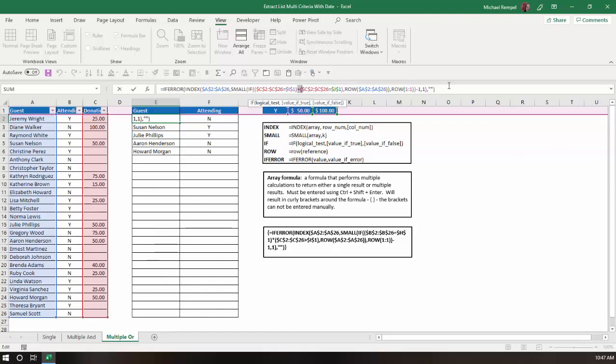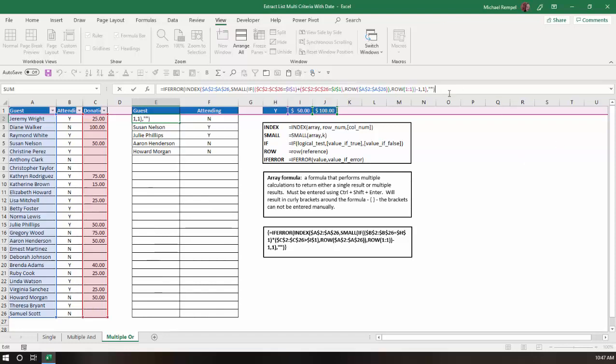It's that simple when you want to do a scenario in an array formula where you have two criteria, and you want it to be this criteria or that criteria. You just list your multiple criteria, and you use the plus sign, and Excel will then present a list of all the items that meet one or the other. And that's how you can do that in Excel.